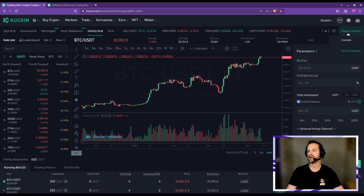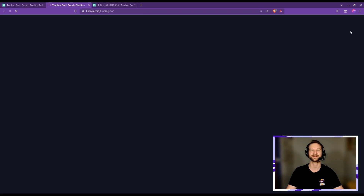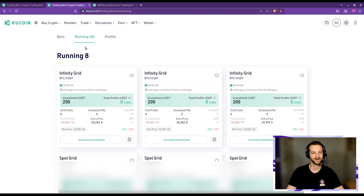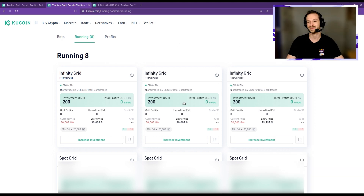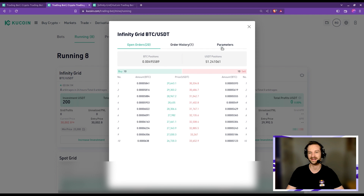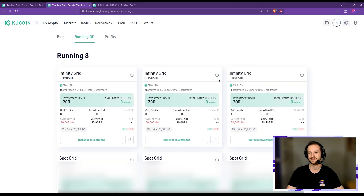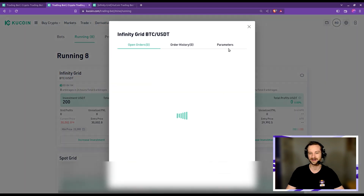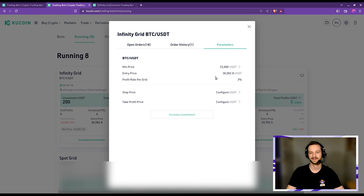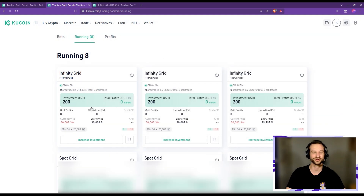Switching to the classic display view, we can see the three bots running more clearly. Going to the 'Running' section, the first bot is the 1% spacing, the second is 2%, and the third is 3%. Now all I have left to do is be patient, and I will report on the profits and performances in a month or two.